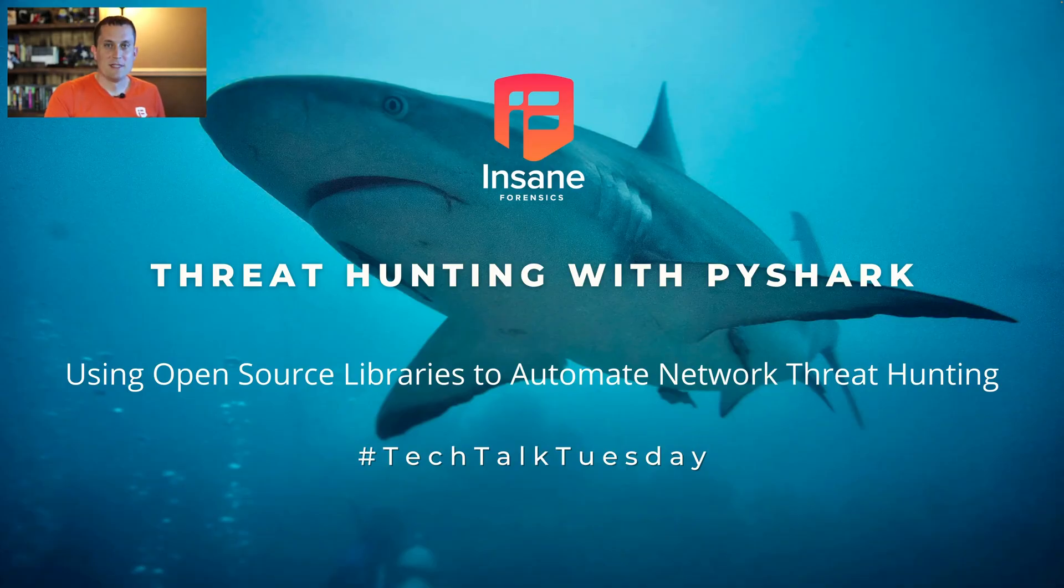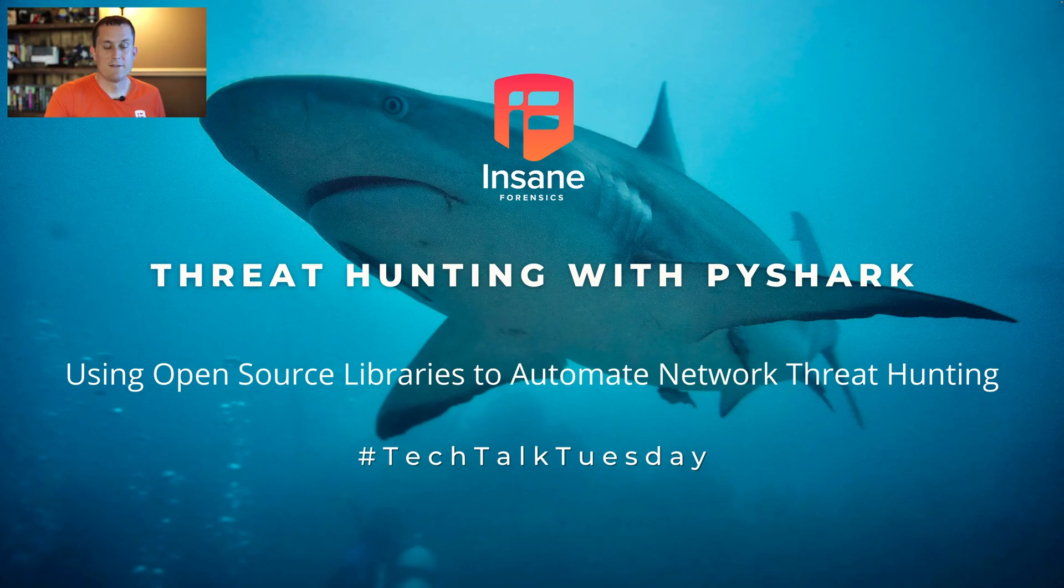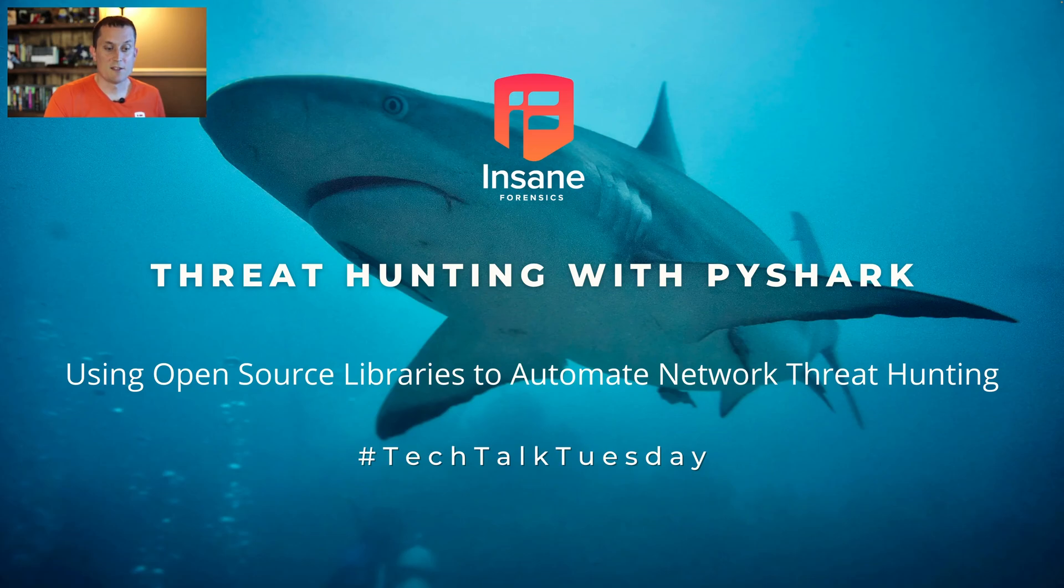Hi everyone, Dan Gunner from Insane Forensics. Welcome back to Tech Talk Tuesday, where every week we try to give something to you to make your threat hunting program just a little better. Today we're going to talk about threat hunting with PyShark.